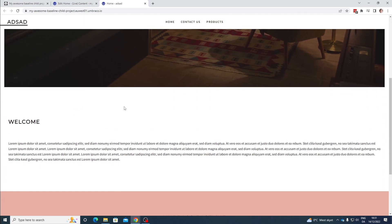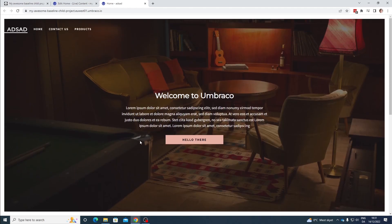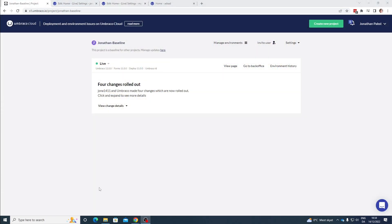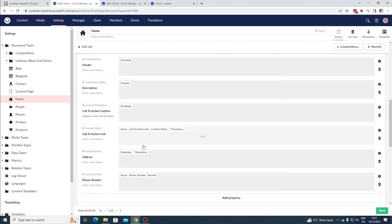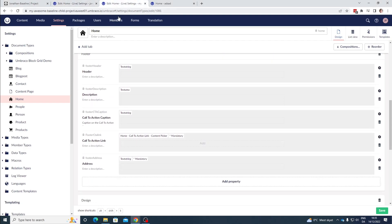As you can see we now have content on our frontend as well. Now let's have a look at how you can deploy updates from your baseline project down to your child projects. We are now back on the baseline project and up here it says 'This project is a baseline for other projects — manage updates here.' If we go to our baseline project you can see that I have added a phone number property in our footer. And if we go to our child project we can see that we don't have it there yet.